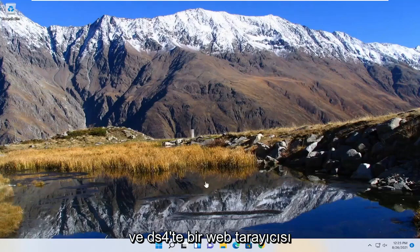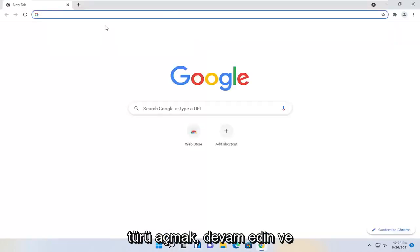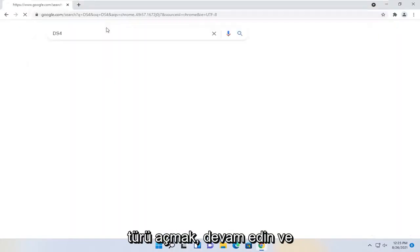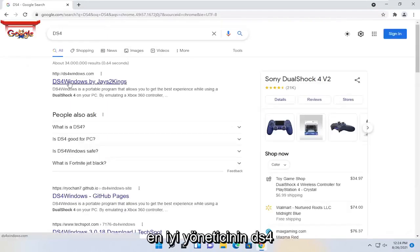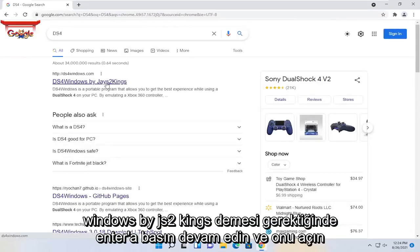So first thing we're going to do is open up a web browser, type in DS4, and hit enter. One of the best results should say DS4Windows by jays2kings. Go ahead and open that up.